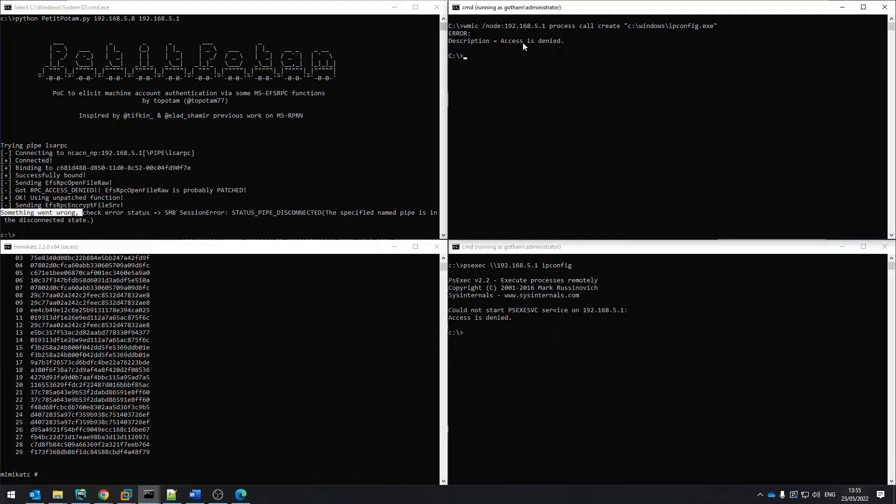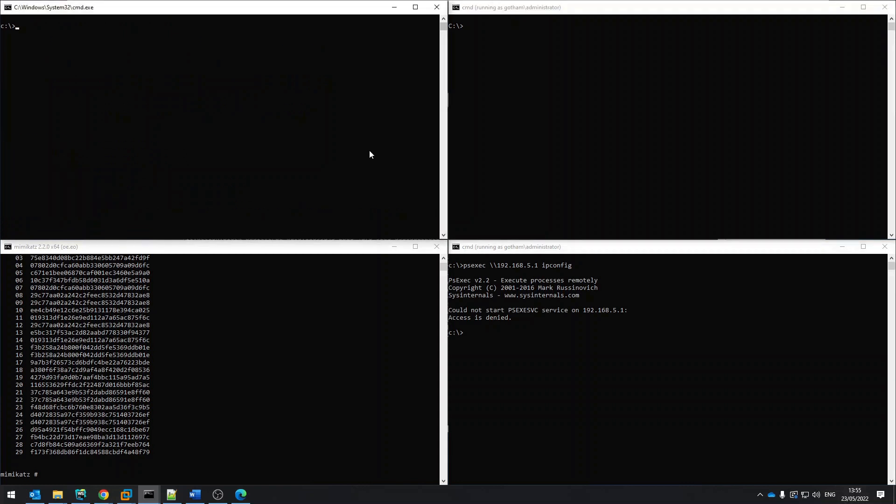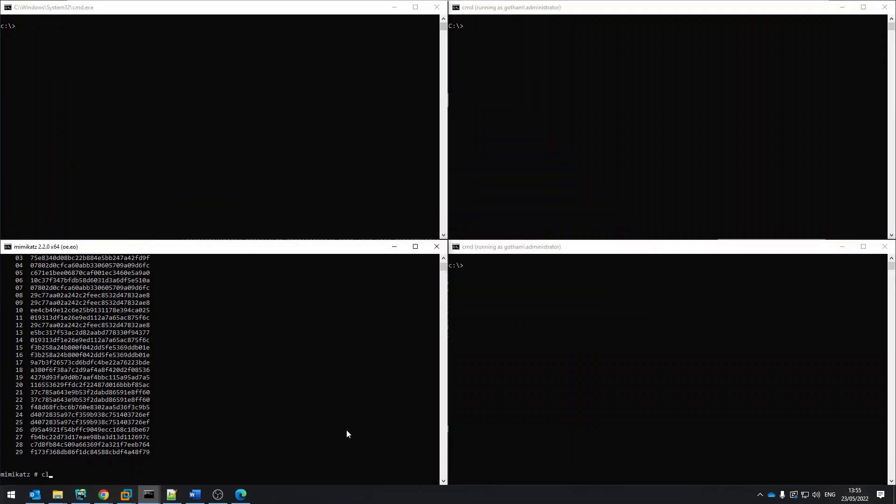So only one attack, the DC sync, did not fail. The reason for this is because if we were to block the entire RPC interface used for the DC sync attack, we would have broken our domain.